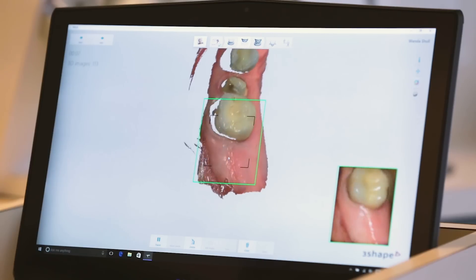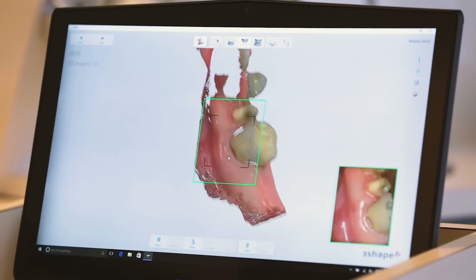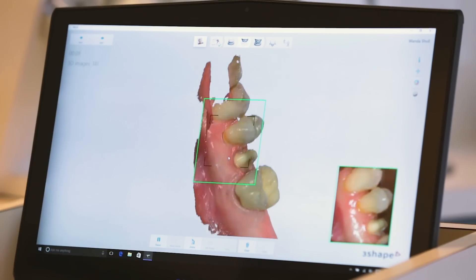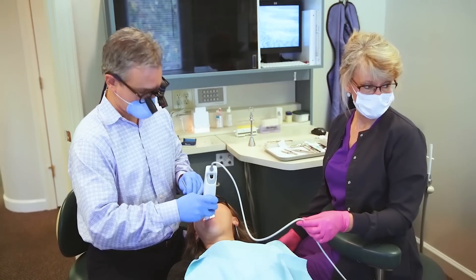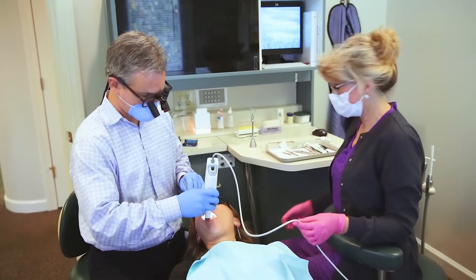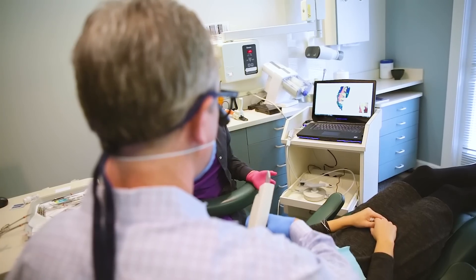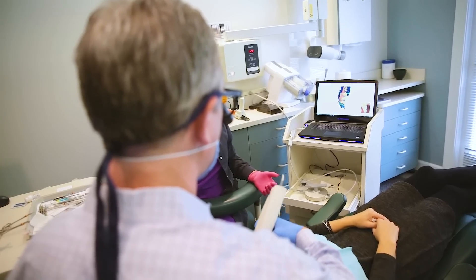Our fear in dentistry is that we have to become a lab technician, but with this software you can see that it's almost automatic.